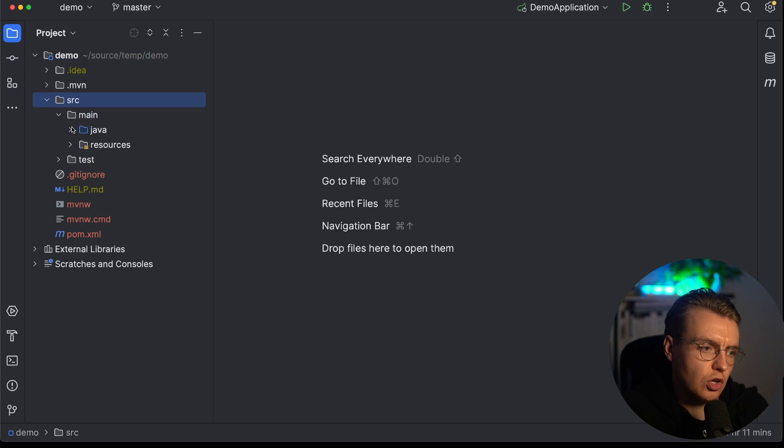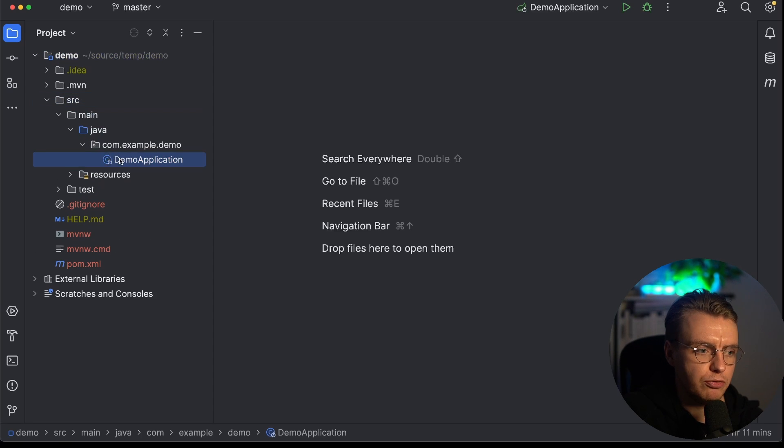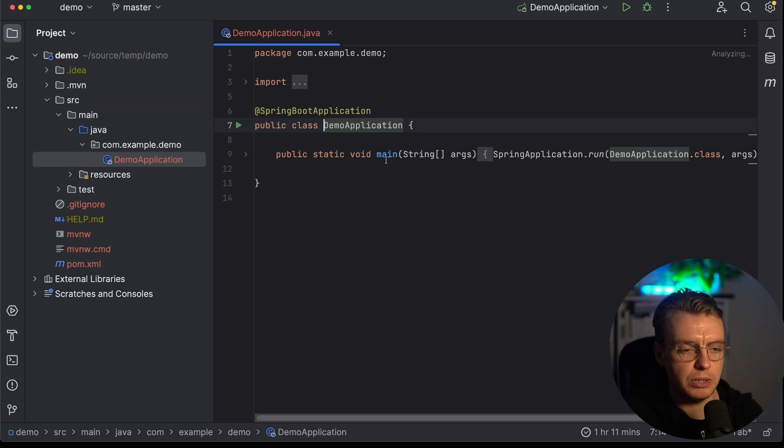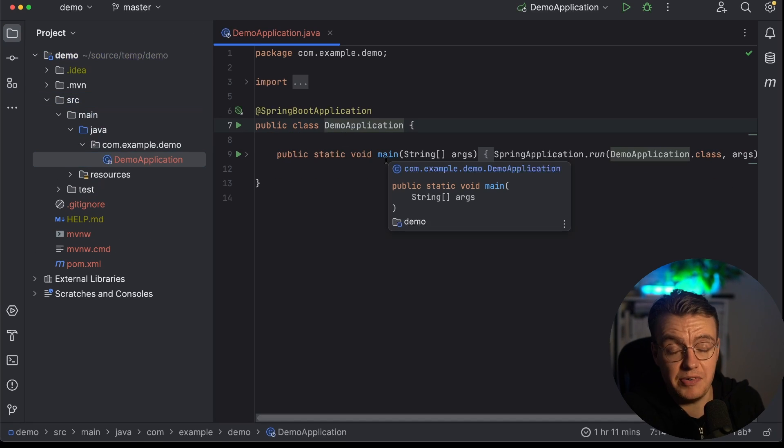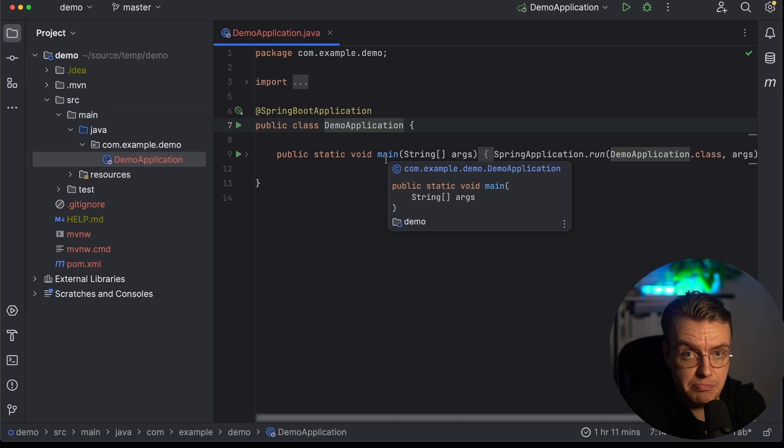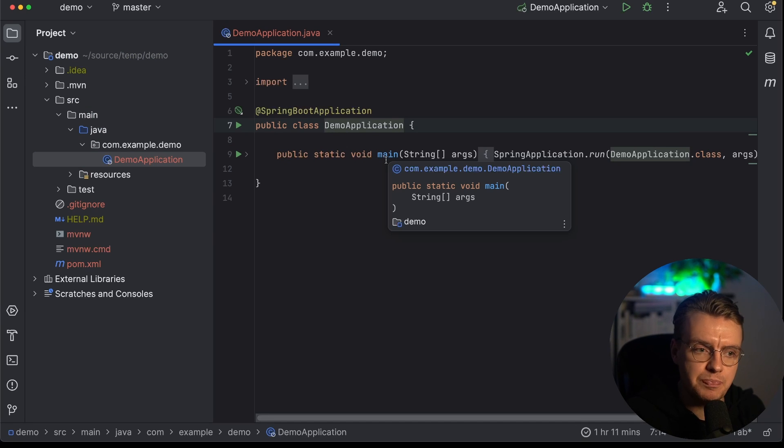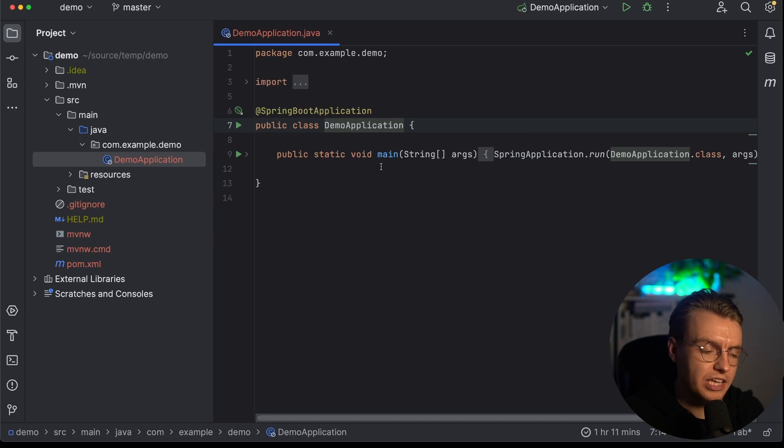And if you've used start.spring.io before, you'll be very familiar with this very empty application. And we're now going to take this and run this on AWS Lambda.